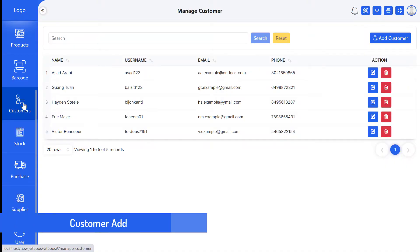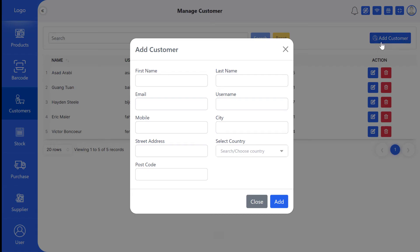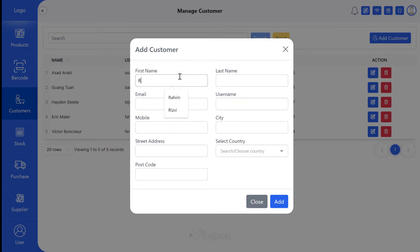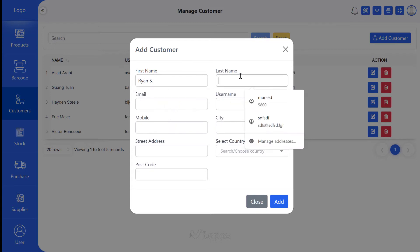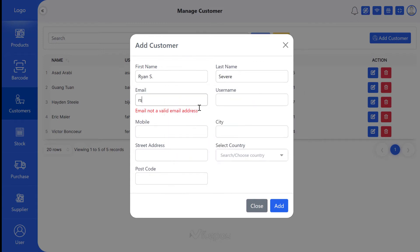First, go to the customer panel. Here you will find an 'Add Customer' button to add customers. Now fill in the customer information. Note that one email can be used for only one customer.